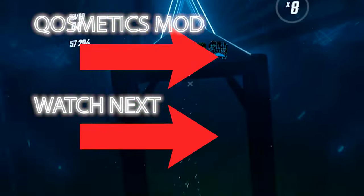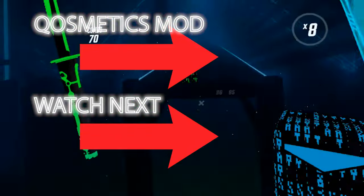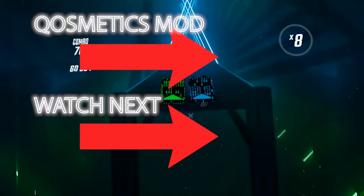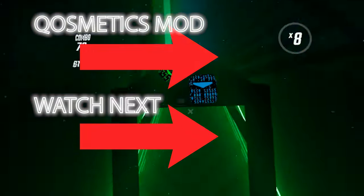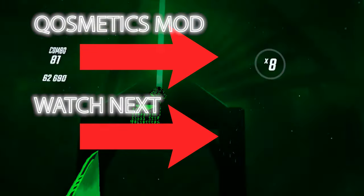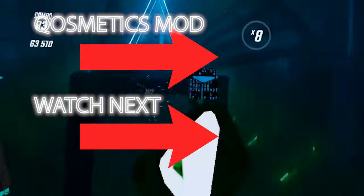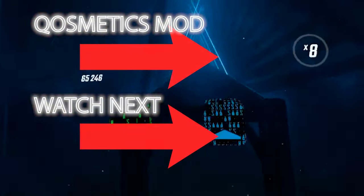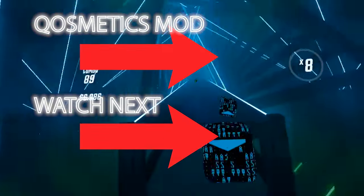There's also a Cosmetics Mod which will allow you to install custom sabers, blocks, and walls. But as of now, this mod is a bit unstable and may cause your game to crash. But if you're curious, give it a try. Thanks so much for watching, and check the links below for more Beat Saber tutorials.